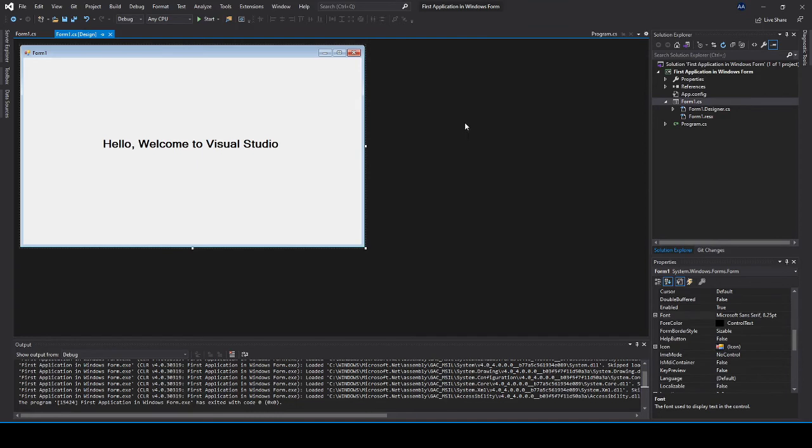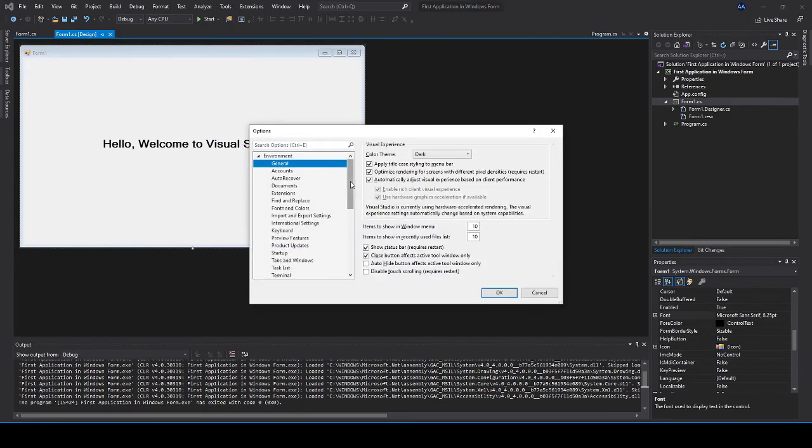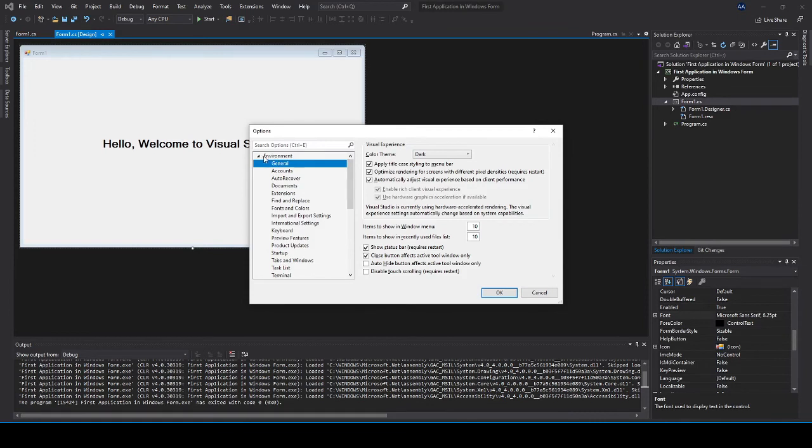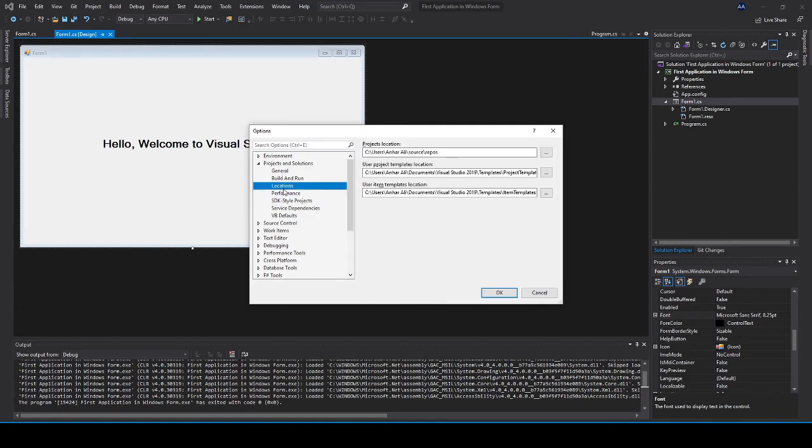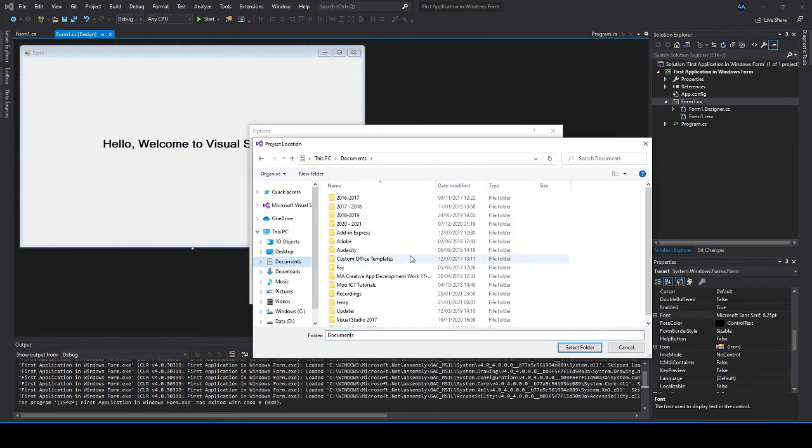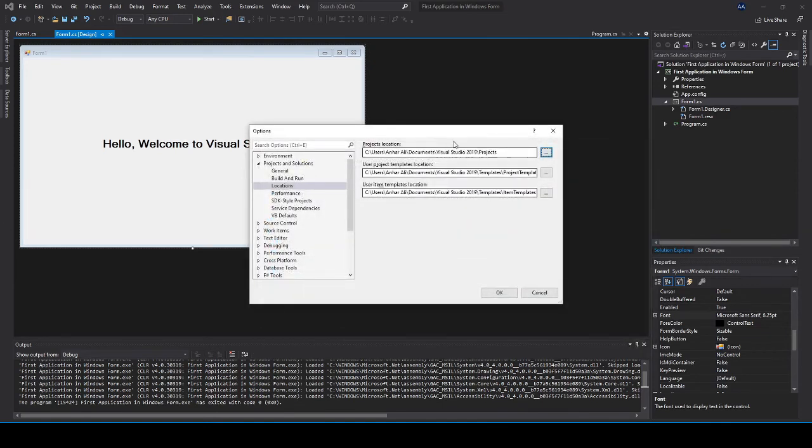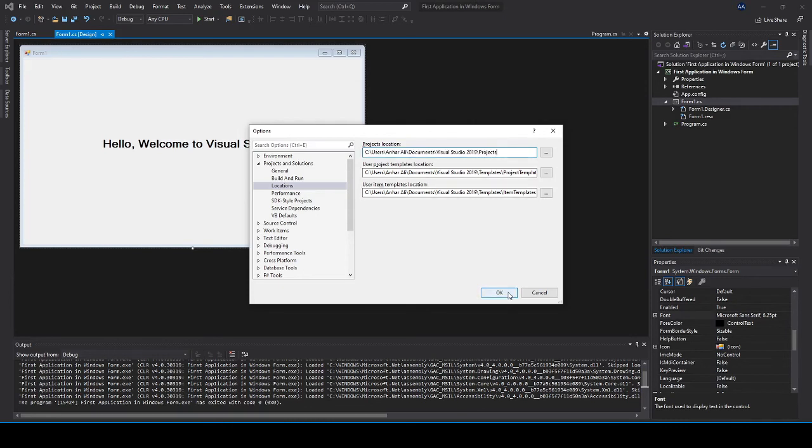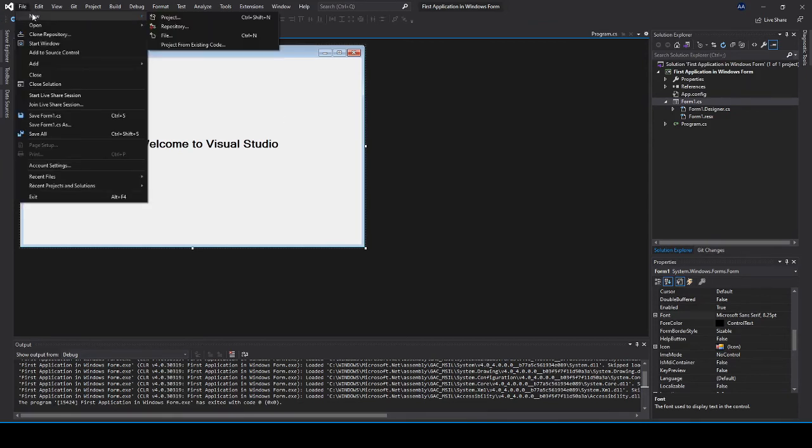What we talked about earlier was to change the project save default save location. To do that go click on tools, go to options. Inside the options just close the environment part, there's a project and solutions part here. If you click on that go to locations. See right here the default location for the projects is the source and repos. If I click on browse button there, go back to my documents, go to Visual Studio 2019 and then click on projects and click select folder. What's going to happen is every time I create a new project it's going to automatically save it into that location so I don't have to worry about doing that every time. Click okay.